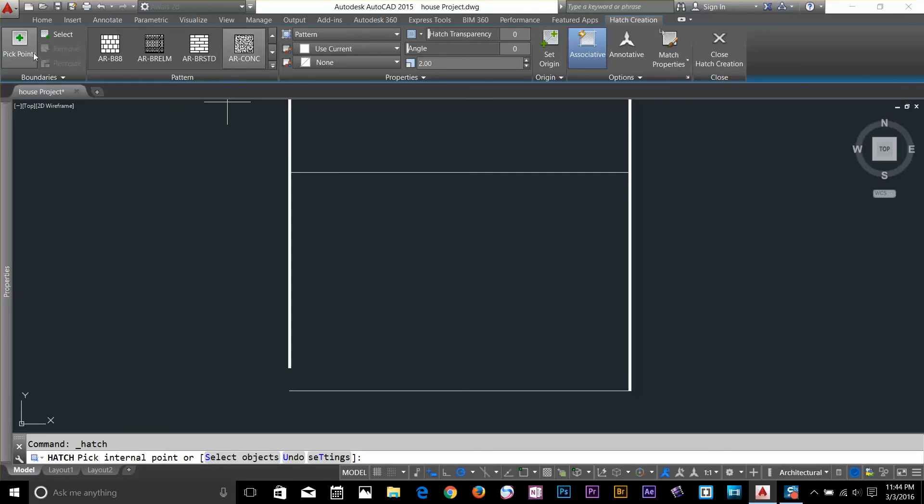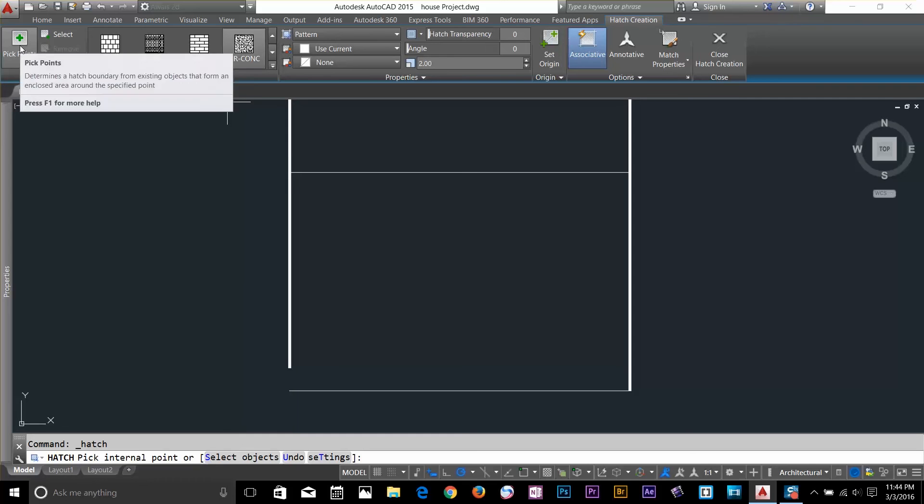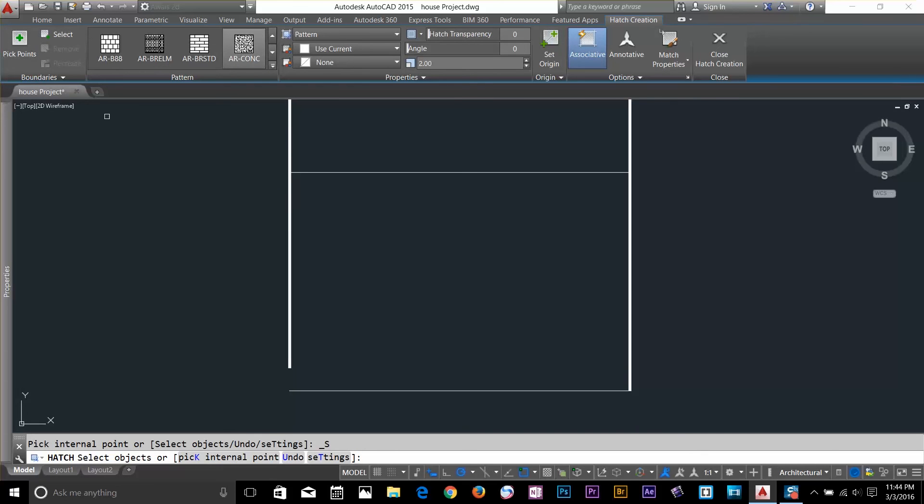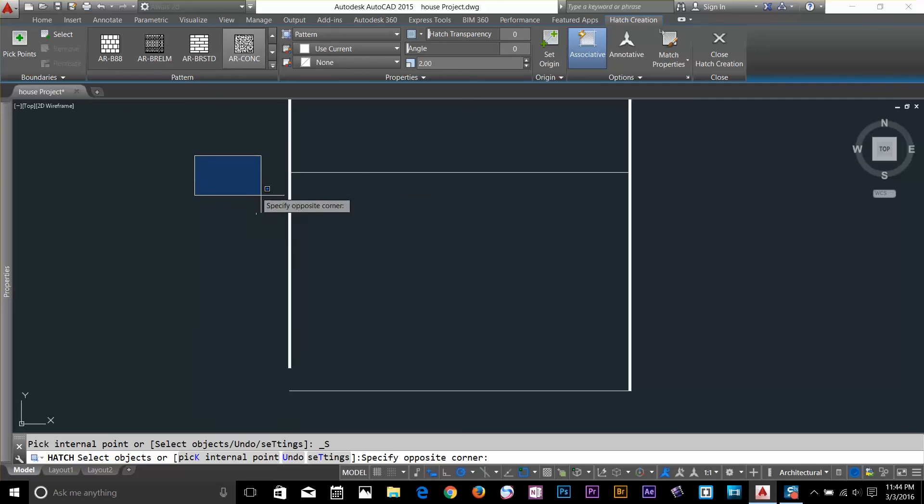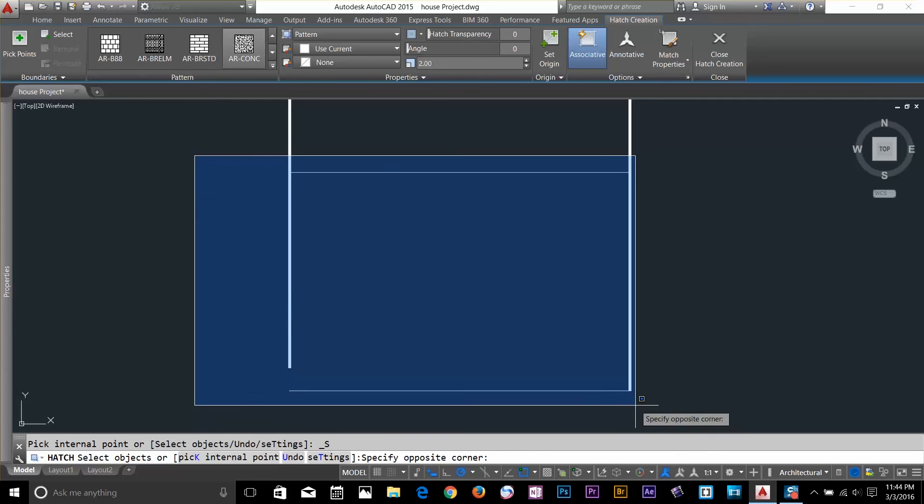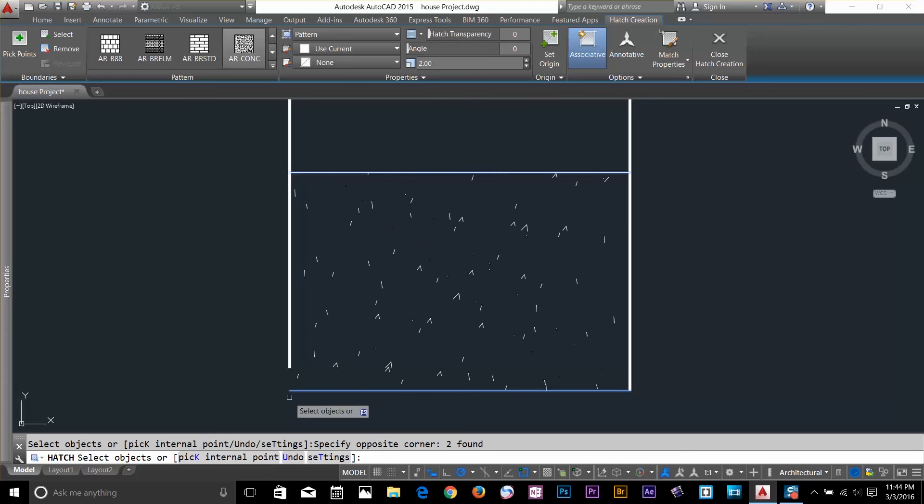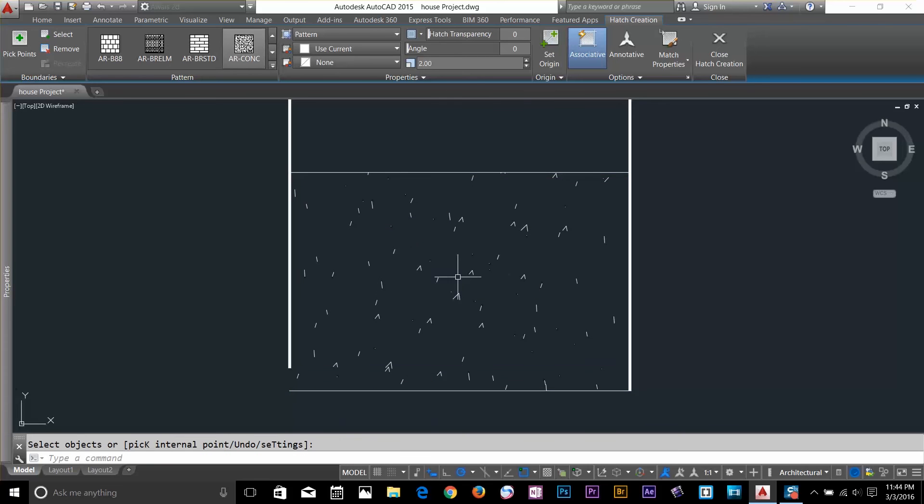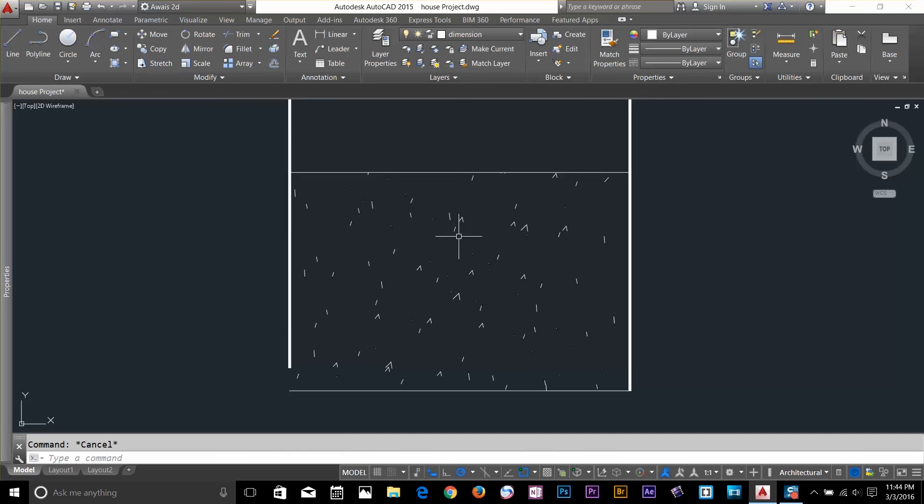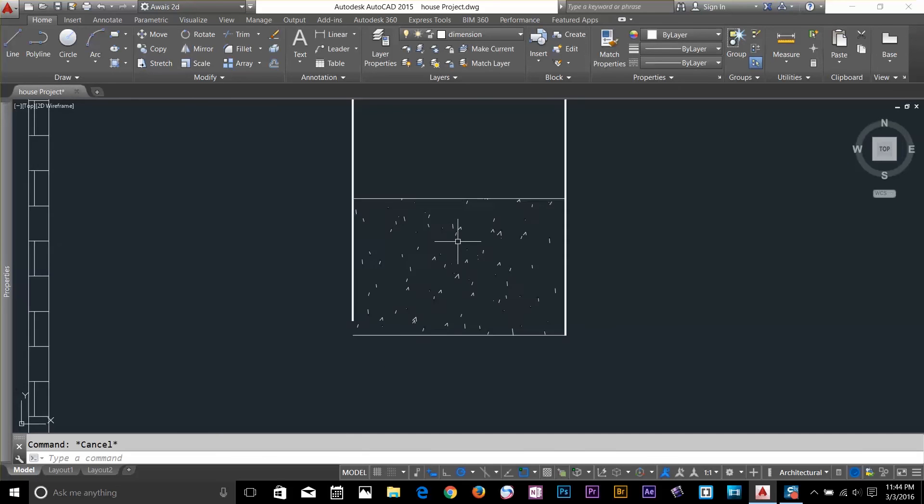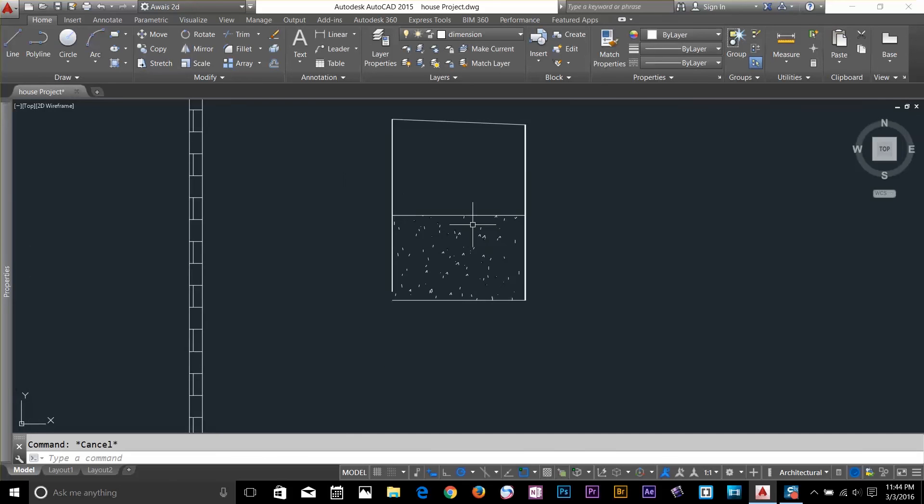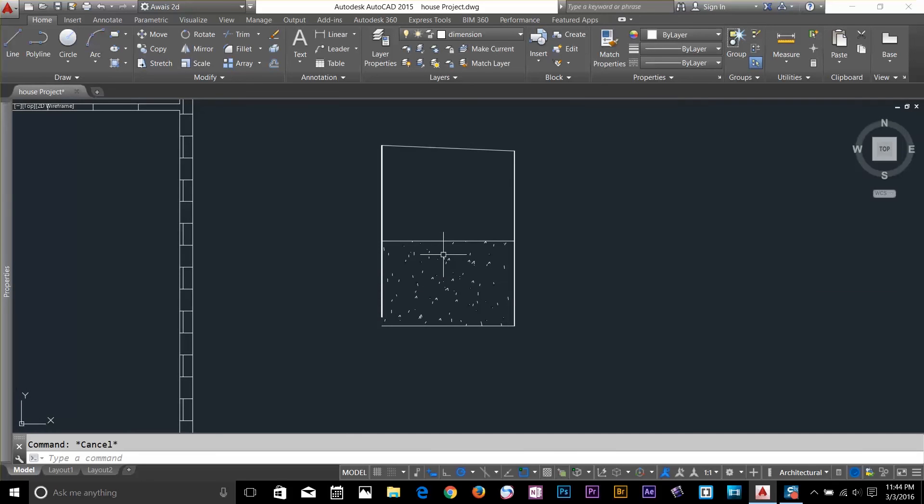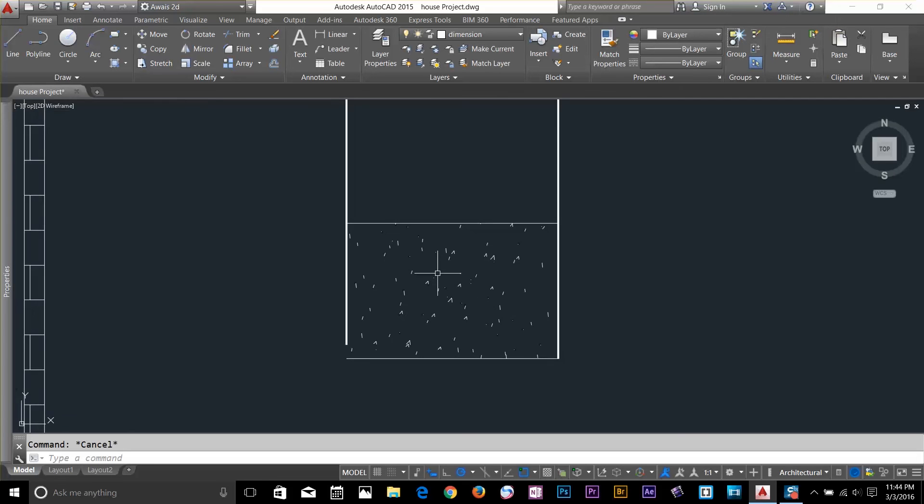You can still make a hatch by selecting the hatch command. Instead of picking points, you can click on select a boundary object. And now what I'm going to do is I'm going to select this object by window. And now as you can see that hatch command works. Even though we have a gap here, I can still make hatch command to work for me by selecting an object. So, this is about making hatch without having a boundary.